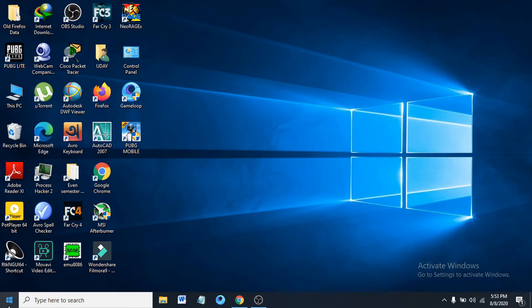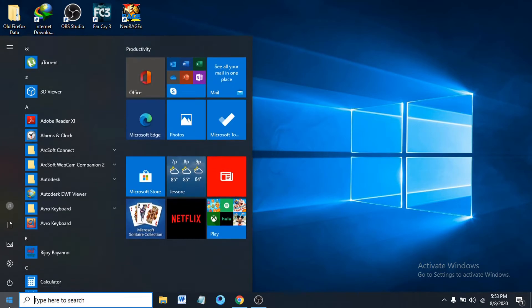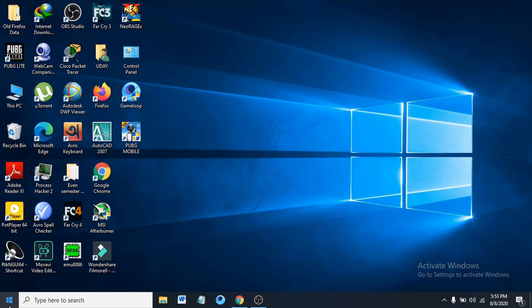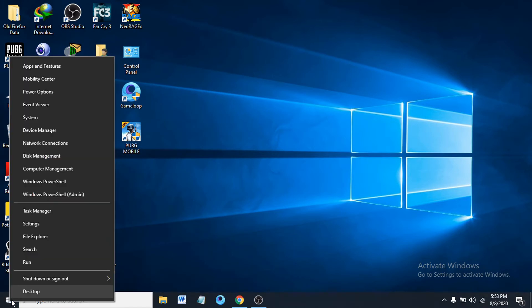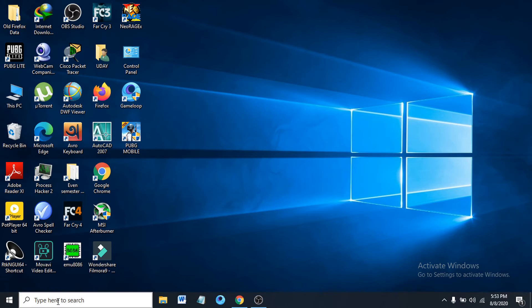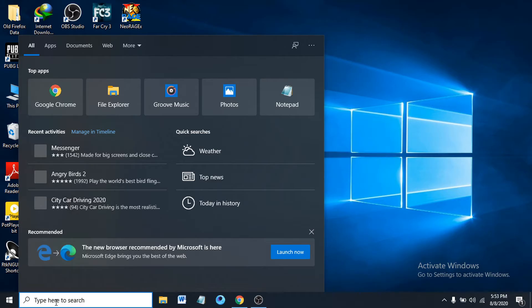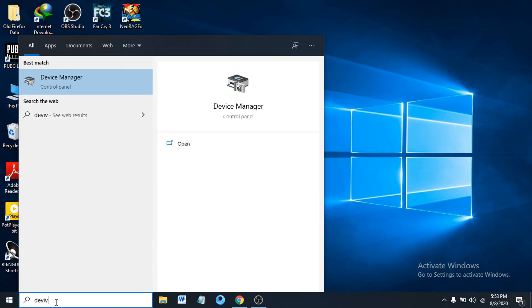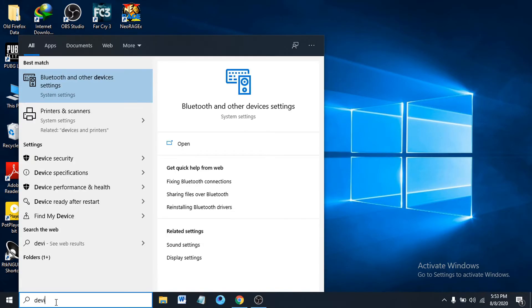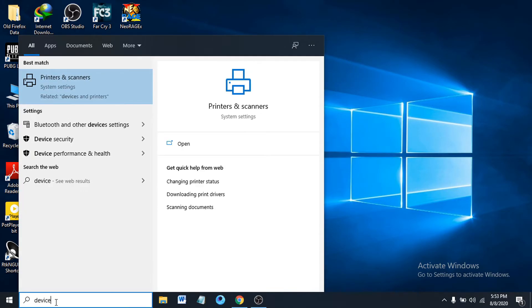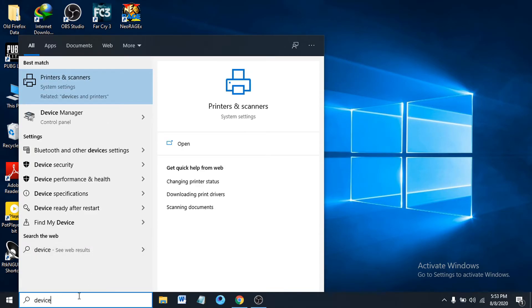Go to the start menu here, right-click on it, and you will find Device Manager. You can also just search for Device Manager in the search bar. After searching, Device Manager will appear here.